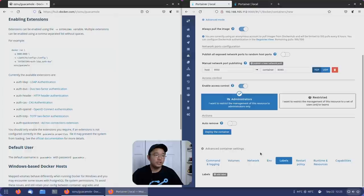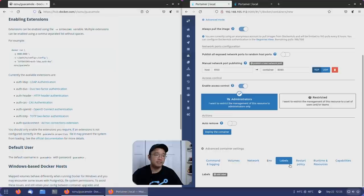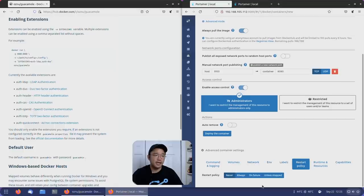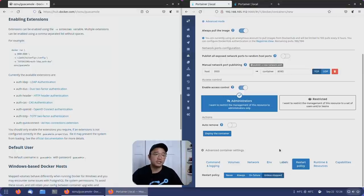Now labels, we don't really deal with labels. It's just changing how the software names certain things, so we'll usually leave this empty. Restart policy, I would like to usually change to unless stopped. Unless I manually stop it, it's going to keep restarting if the server fails or something like that, so I know it's going to come back on.